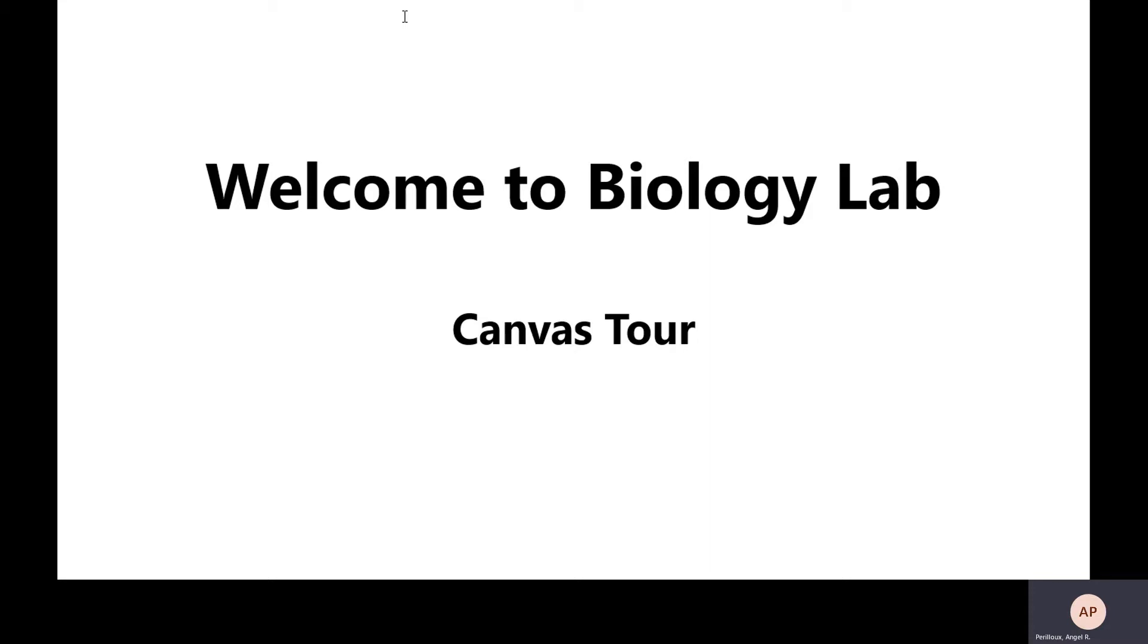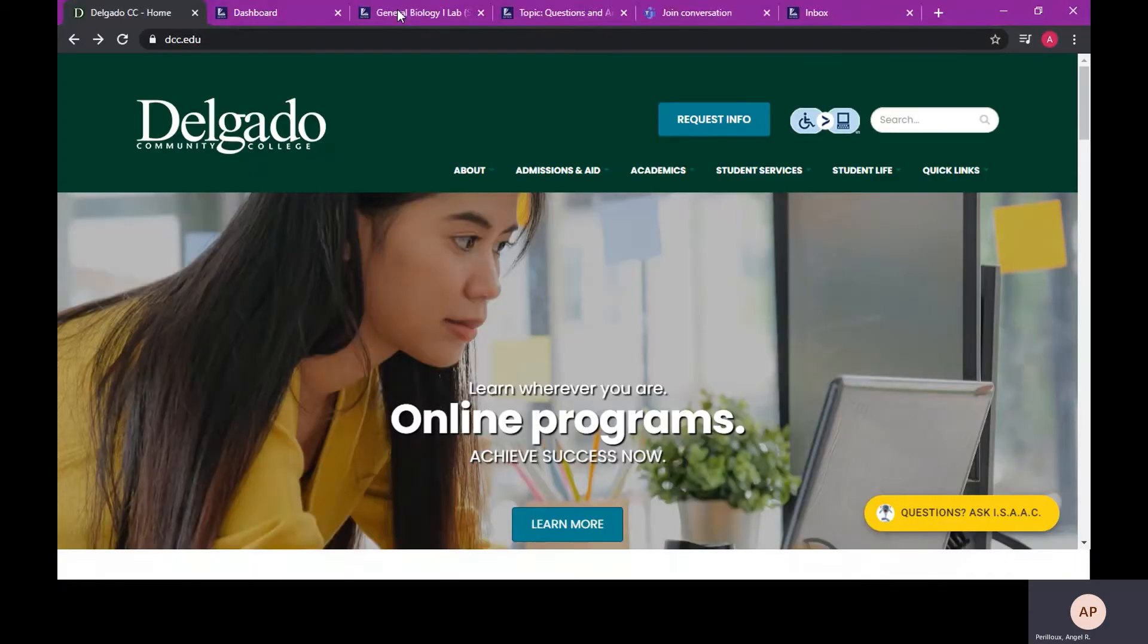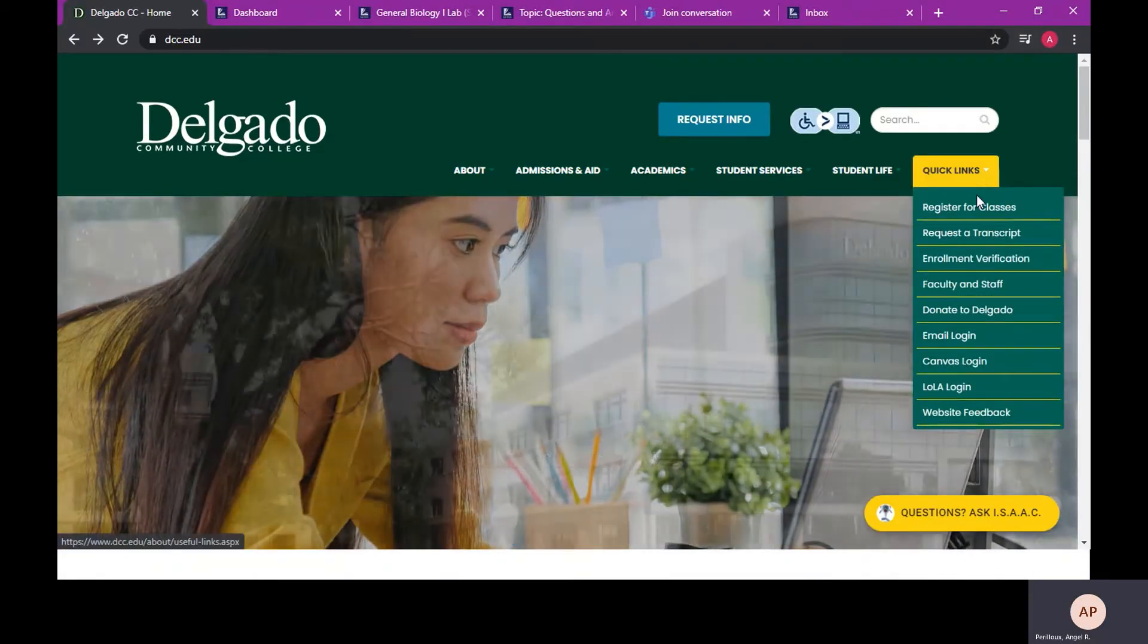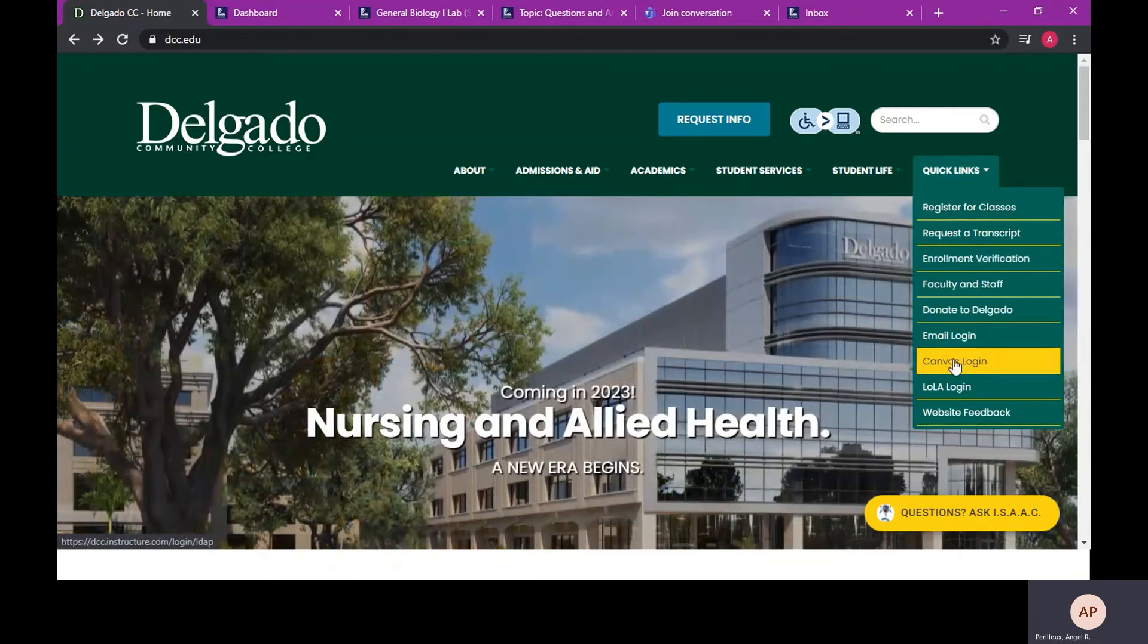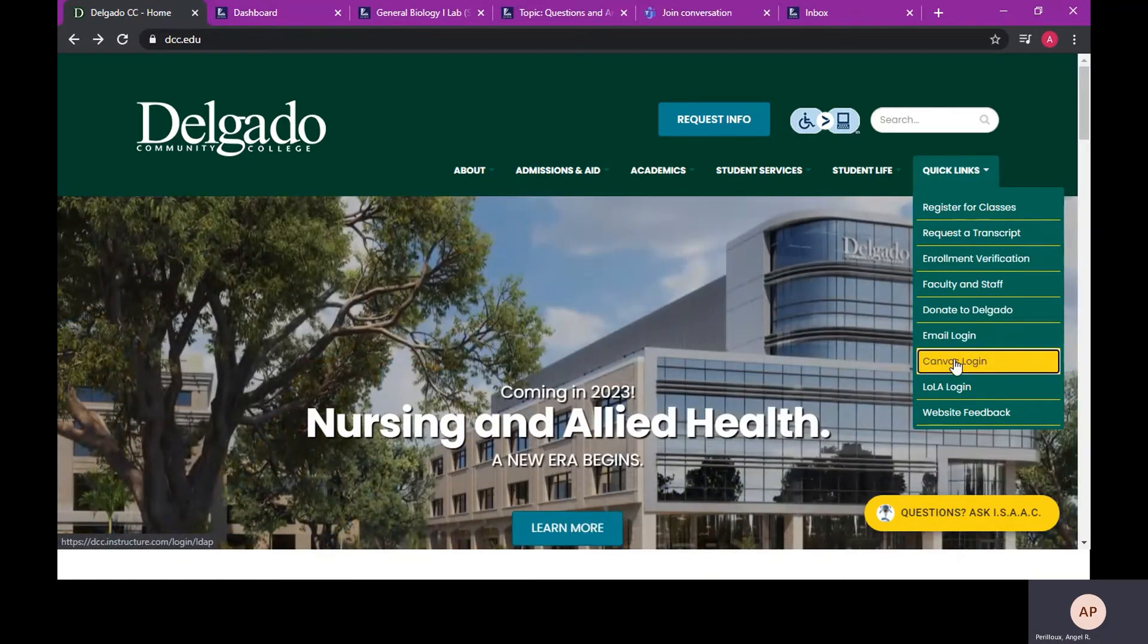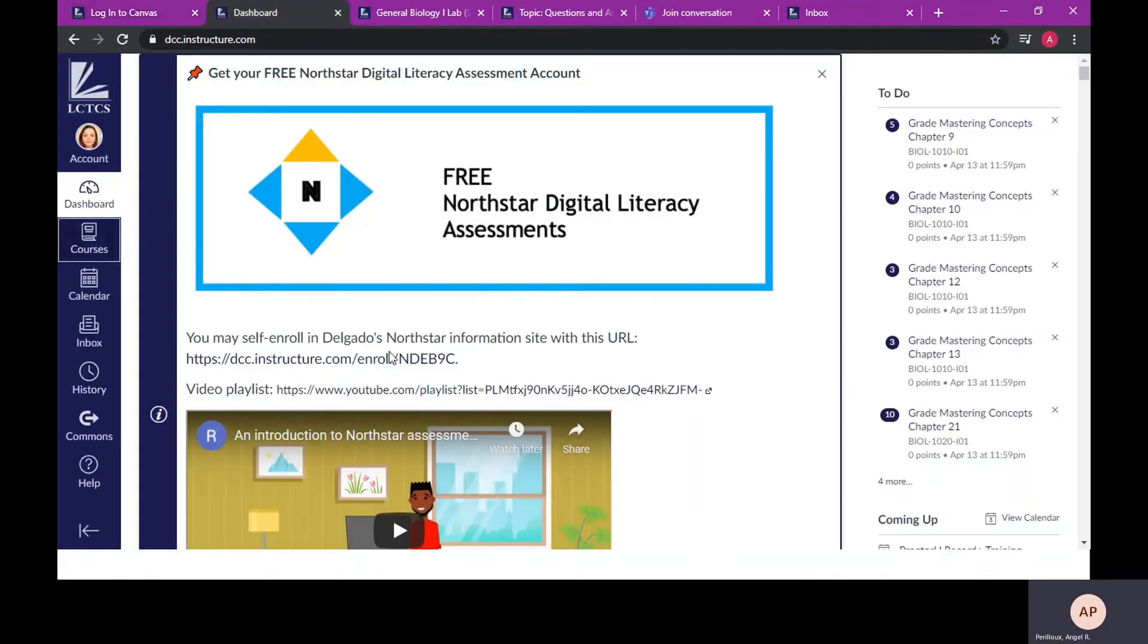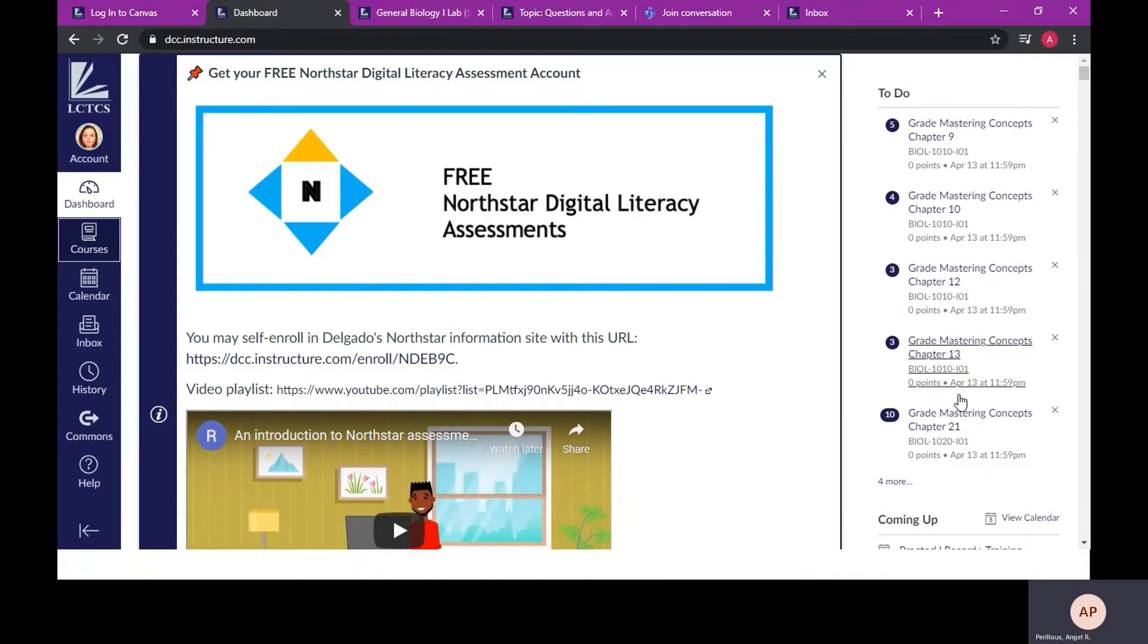You can access Canvas by starting at the Delgado homepage, www.dcc.edu, navigating to Quick Links and then choosing Canvas Login. Login using your Lola username and password. Once logged in, you will see your dashboard. From the dashboard, you can explore announcements and offerings from Delgado.